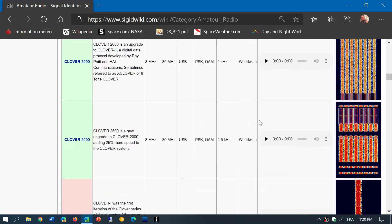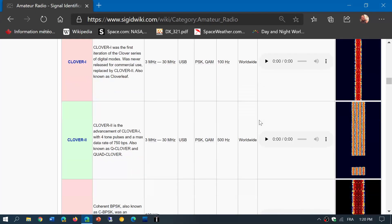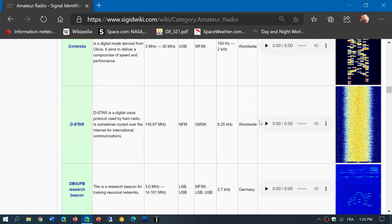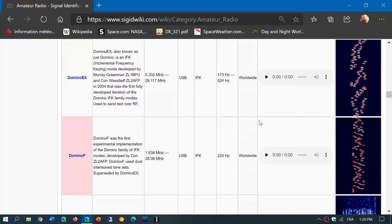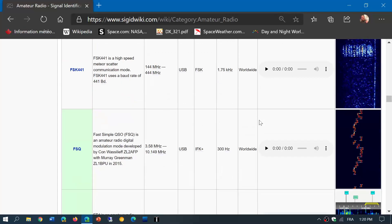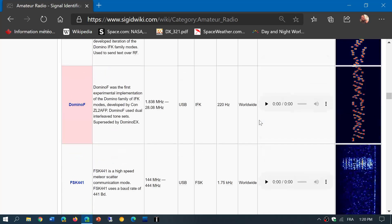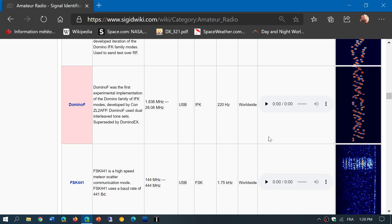So if, for example, you're hearing some mode, let's say that I'm hearing some Domino F here, it's going to tell you the frequency range where you should hear it in the ham bands, and you can press the play button where you'll hear what it sounds like.